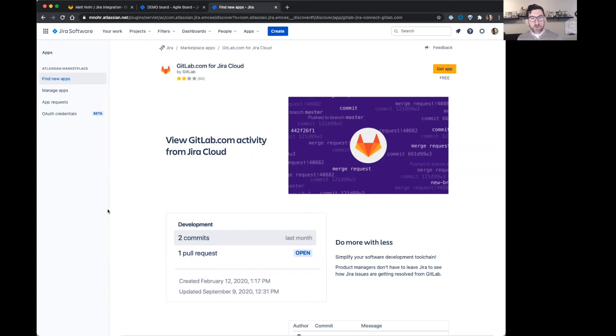I'm going to show you a quick demo of our current GitLab to Jira integration. I'm going to start here in Jira, add the GitLab app.